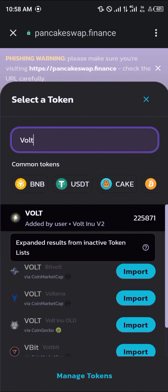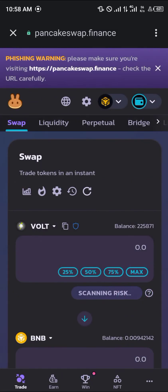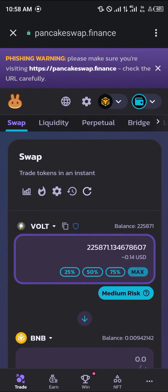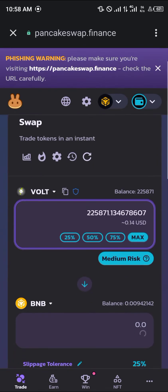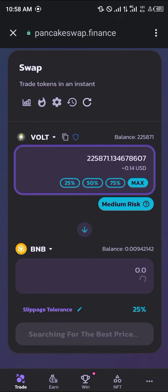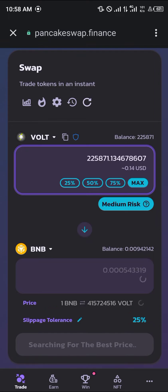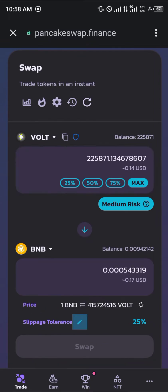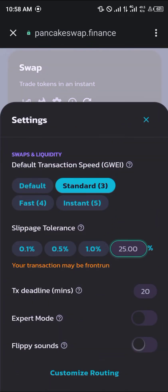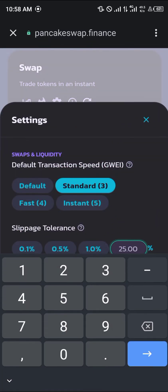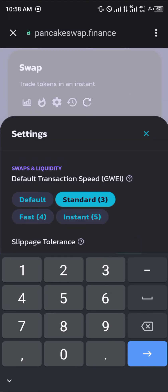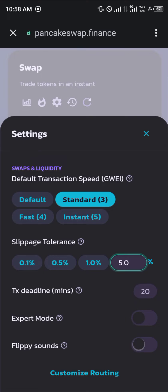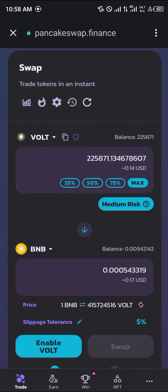You basically click on this and click on max. It's a medium risk token, so your slippage tolerance wouldn't have to be so high. Let's simply go with 5.0% for this swap.